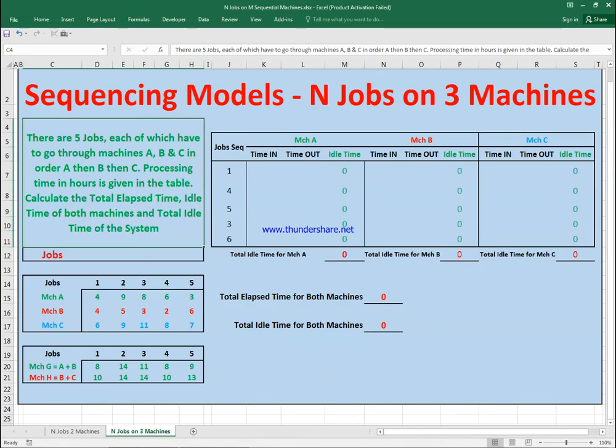In job sequencing models with n jobs on three machines — we've already seen in another video how to do n jobs on two machines. If machines are sequential, you do A then B then C, and you have the processing times in hours on all three of them, as you can see here, using Johnson's algorithm.